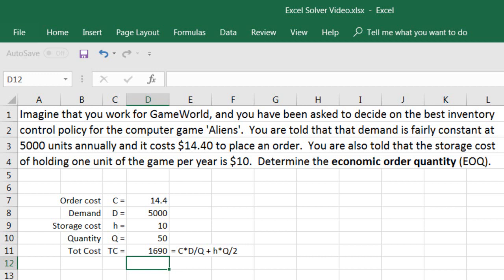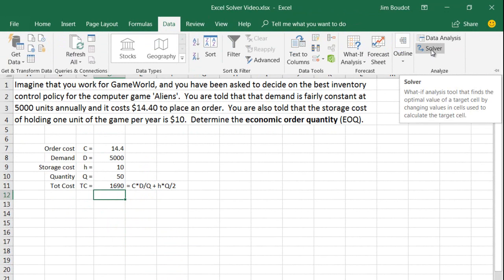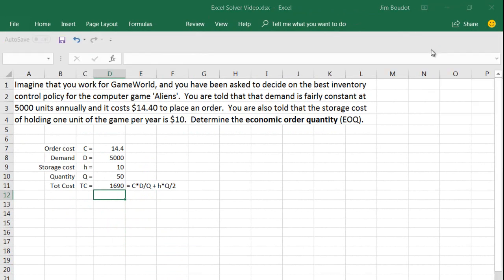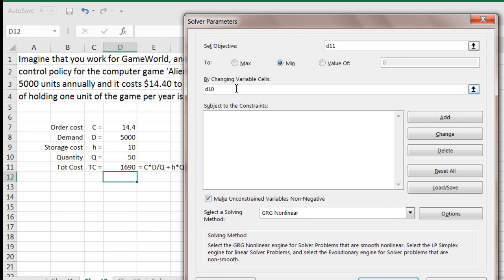But let's find what the optimum or minimum total cost would be. So let's open up Excel Solver — go to the Data tab and click on Solver. A window opens requiring several inputs. First, our objective is to minimize total costs, so our objective function is found in cell D11. We want to minimize that total cost, so always click Minimize. And we want to minimize total cost by changing the value of Q, our quantity, which is found in cell D10. Those are the three inputs required.